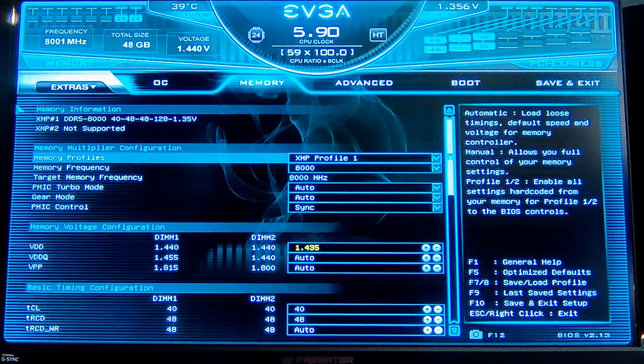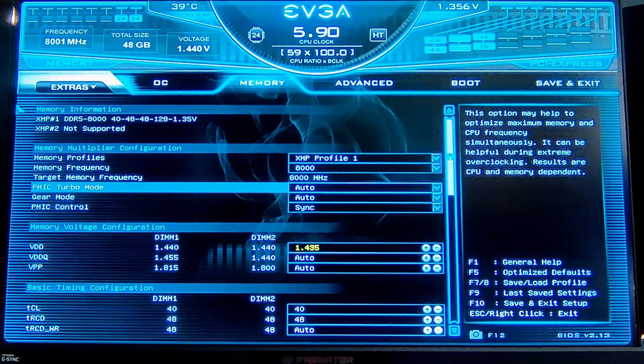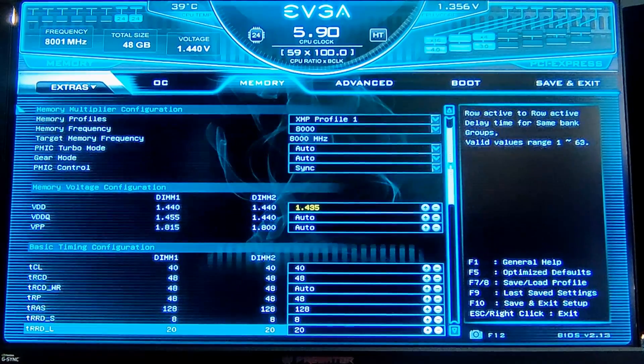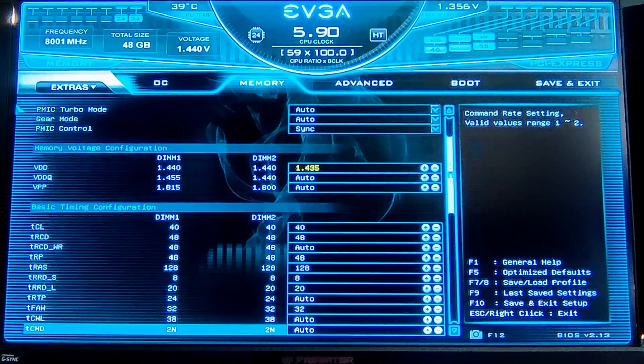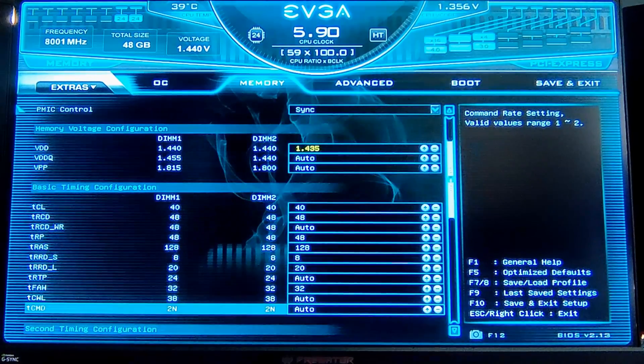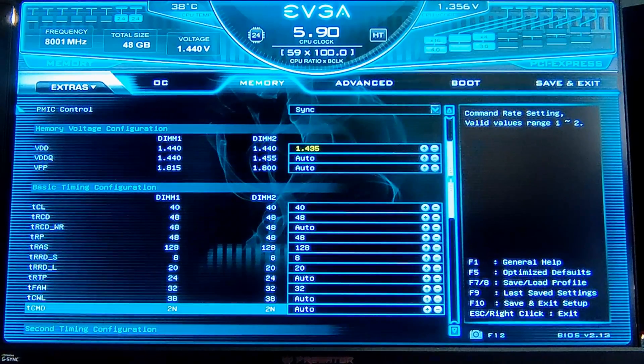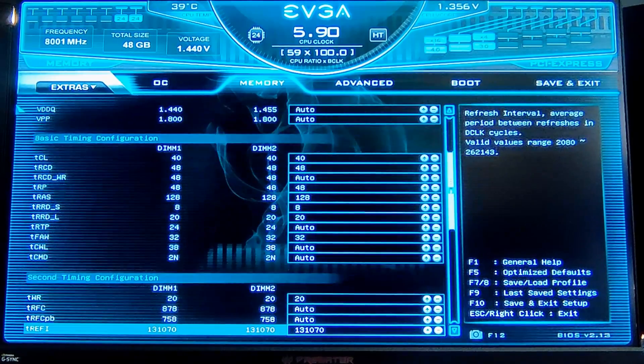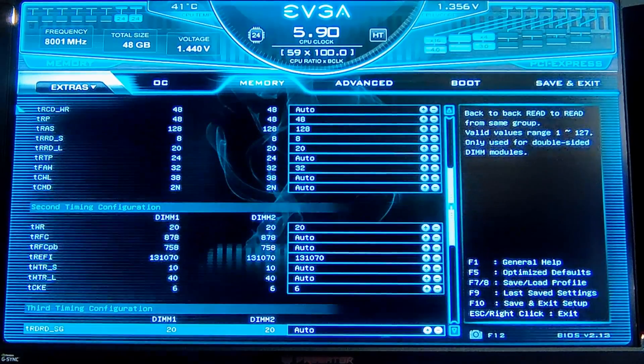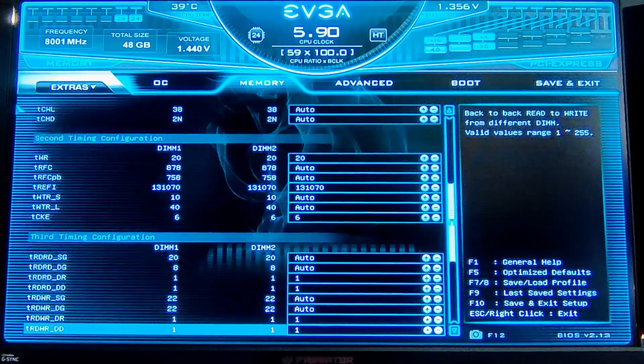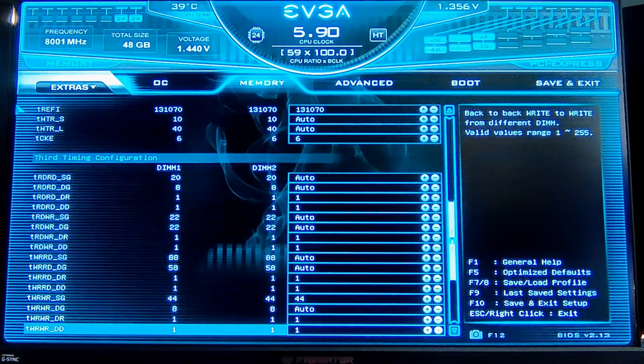They require looser timings and lower voltage to avoid errors, but they still perform really well. You'll see that a couple of things I had to change from the XMP profile to get stability.